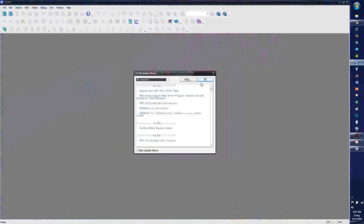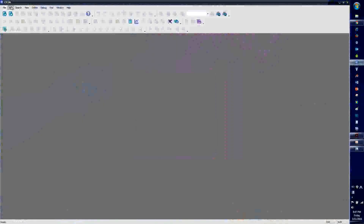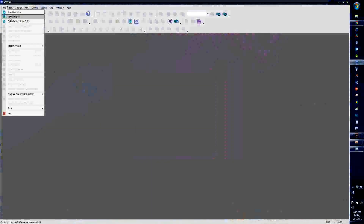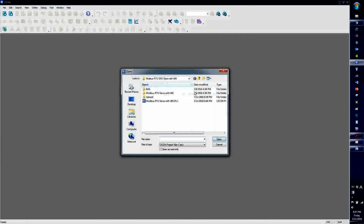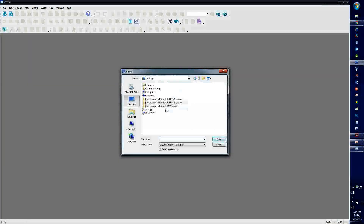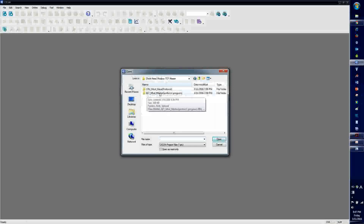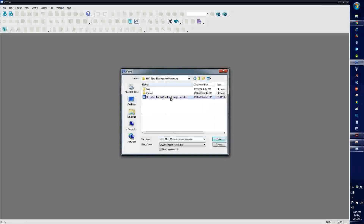I'm going to open up a project: TCP master, ET, Modbus master.